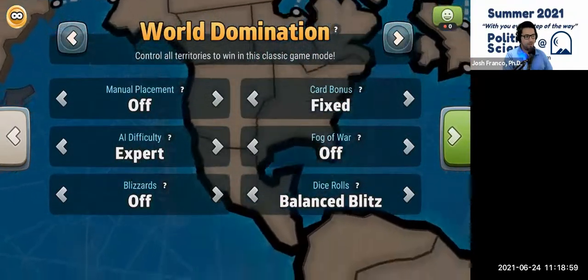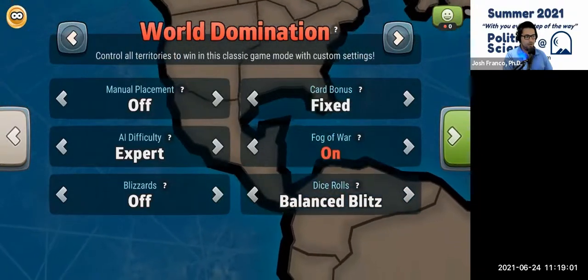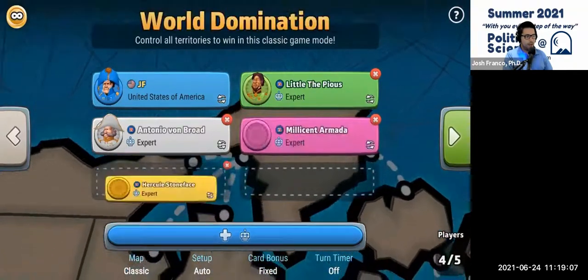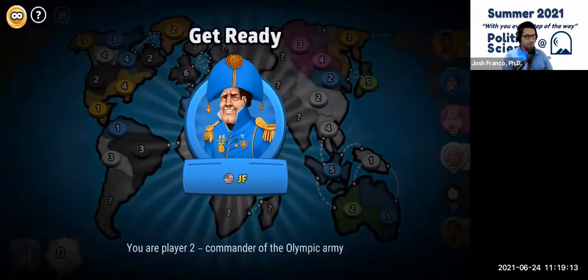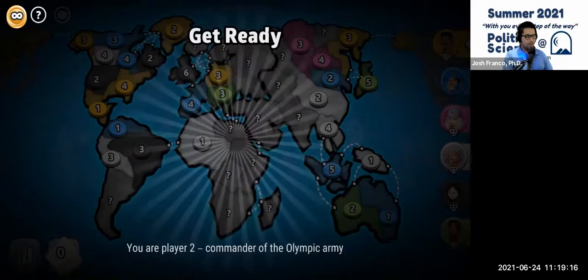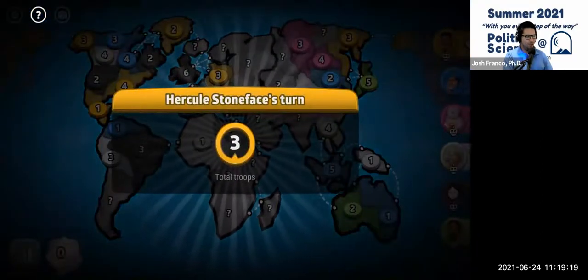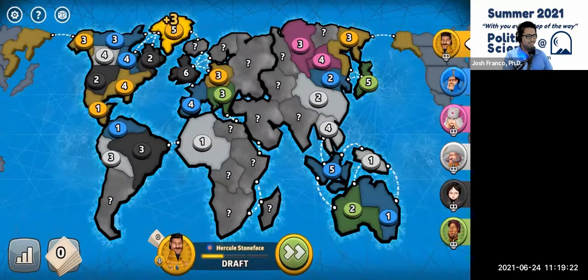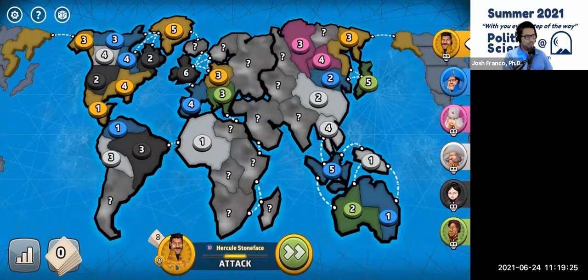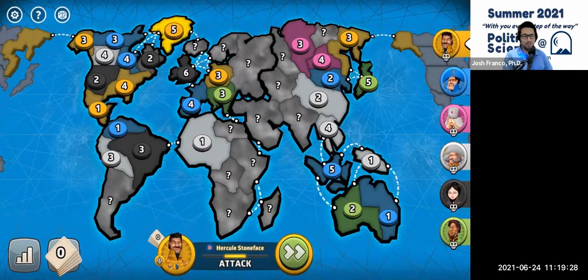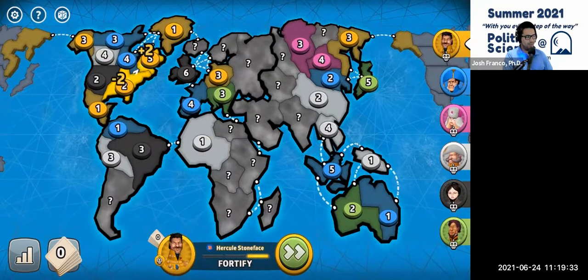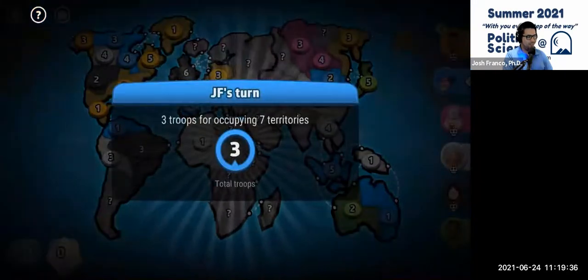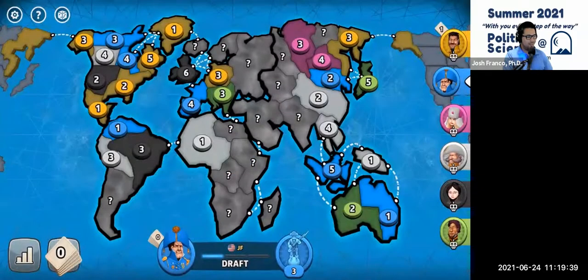I'll turn the fog of war on and set balanced blitz dice rolls, then click play and add some computer players. Now the game is being set up. This is my player, JF, and apparently we're playing against Hercules Stoneface. Right now they're making their moves — placing their units on the board. We see the numbers rather than actual pictures. Hercules attacked from Greenland to Northeastern North America. Now it's my turn and I have three troops.